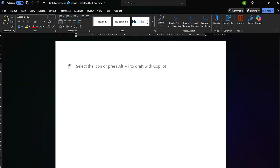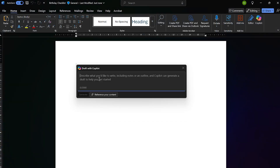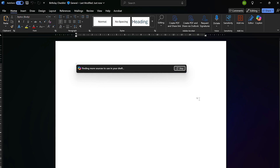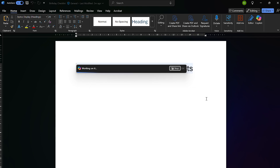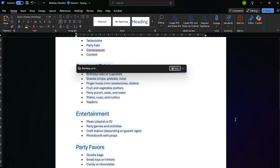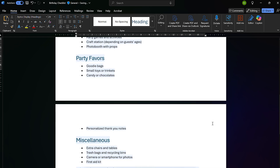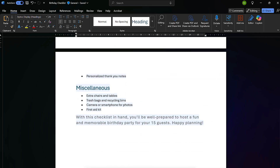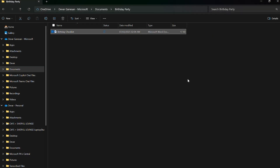Now, let's sync a file. Let's open a new Word document and have Copilot create a checklist for a birthday party accommodating 15 guests, including a list of necessary supplies. Once Copilot is done, I'll save the file to my documents and close Word. If we look at the file from the File Explorer, you can see that the checklist has saved once the green check appears.